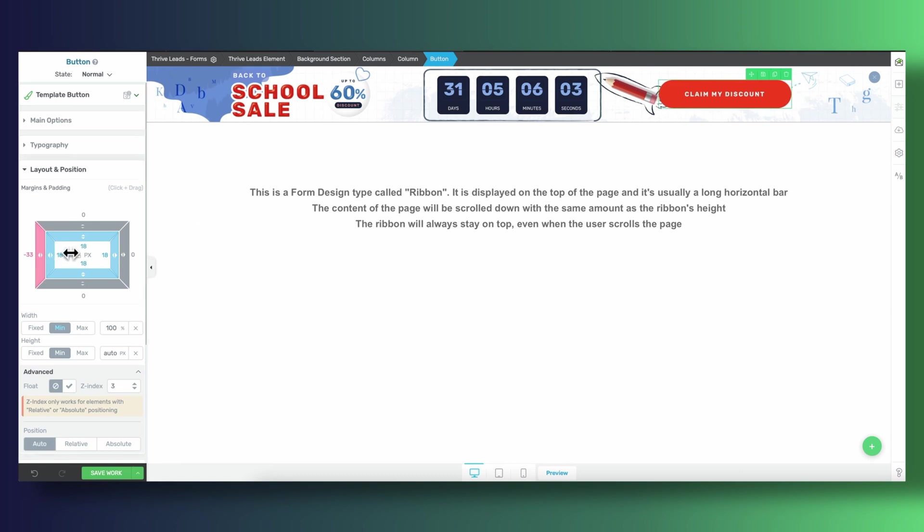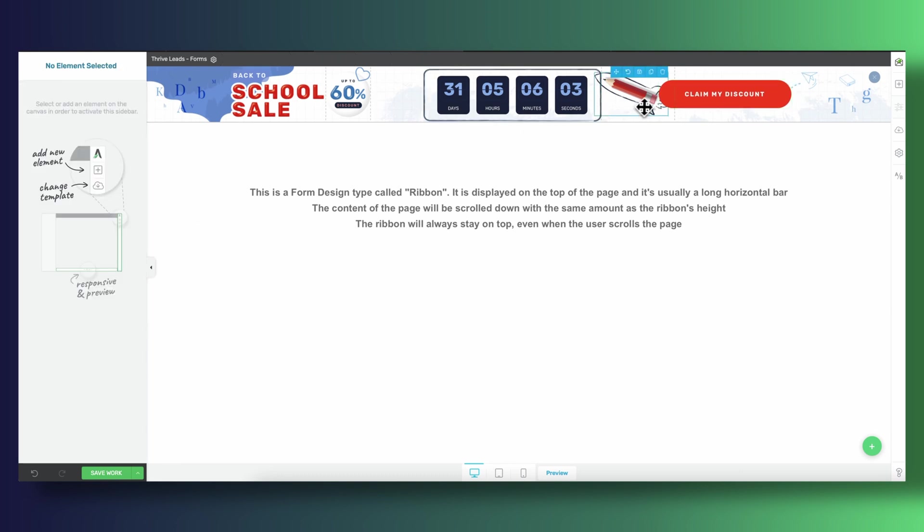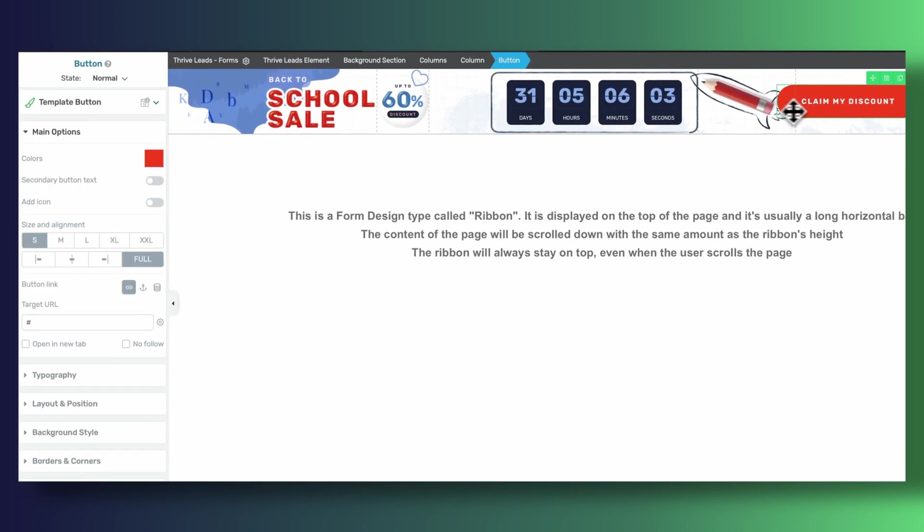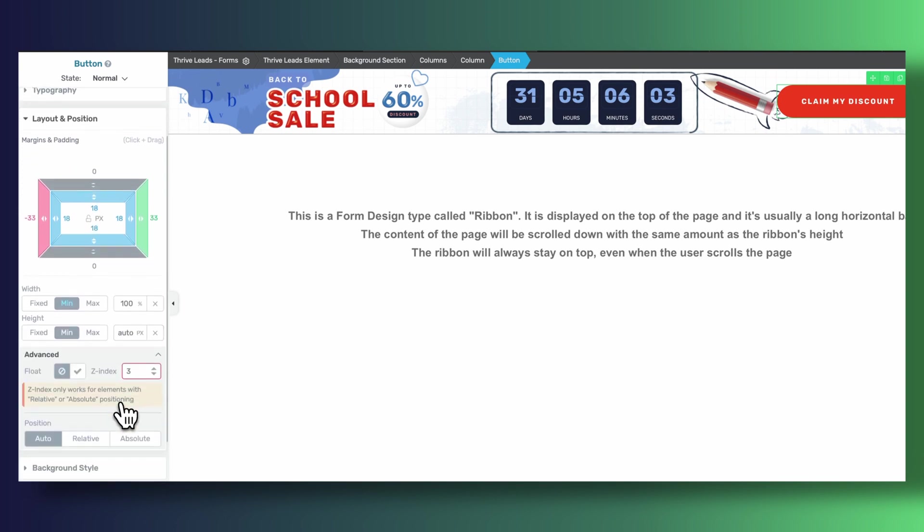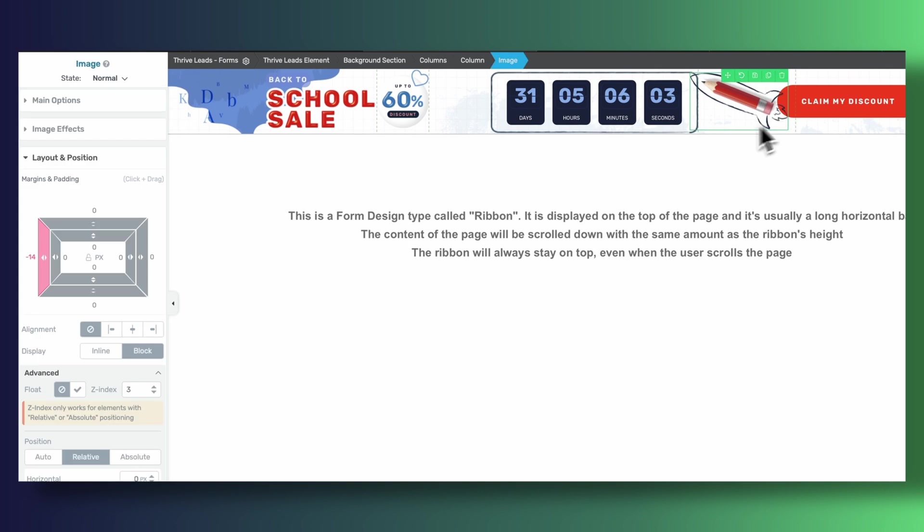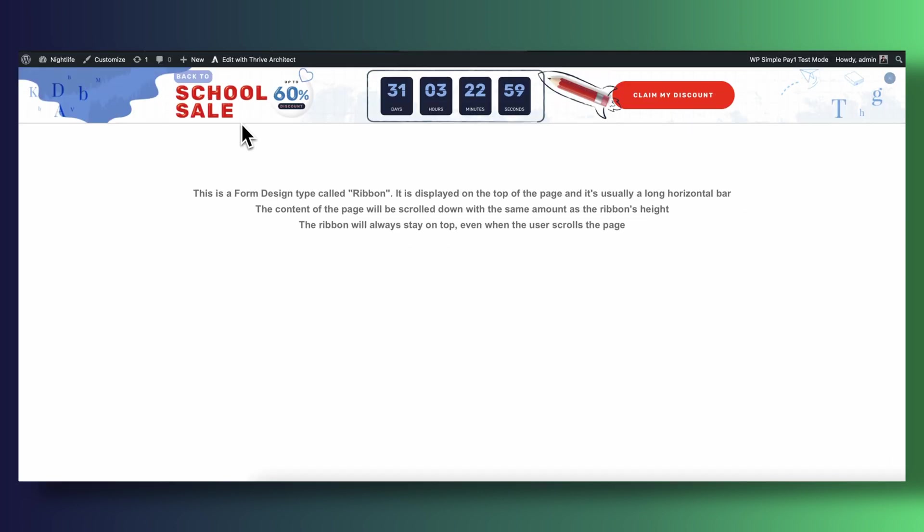However, if we wish to customize which of these elements come up on top of each other, again, we need to make sure we adjust the z indexes for each of them. Remember, the higher the z index, the further up the page the element will be positioned.